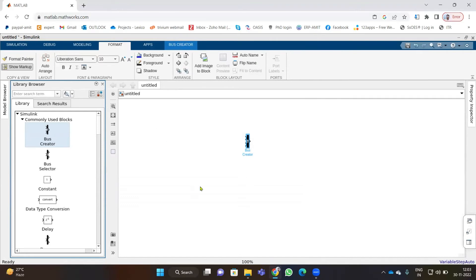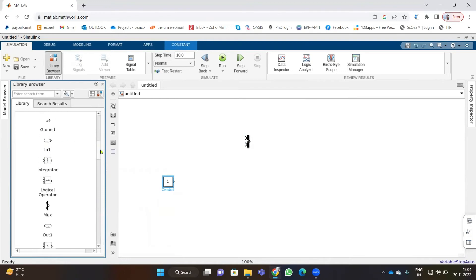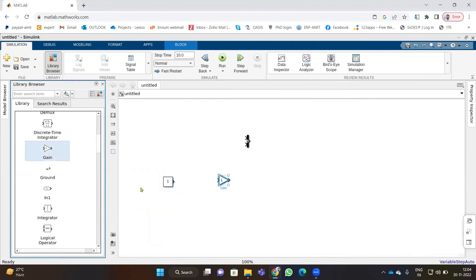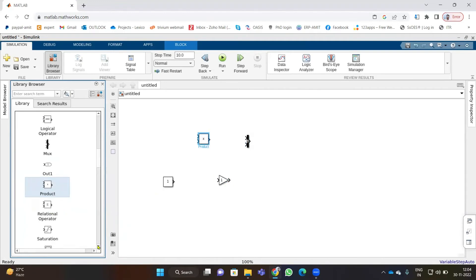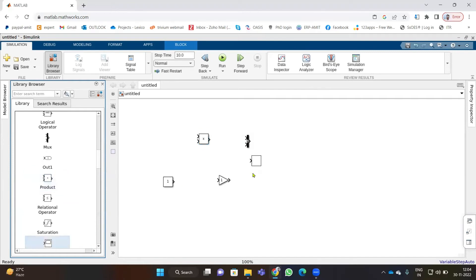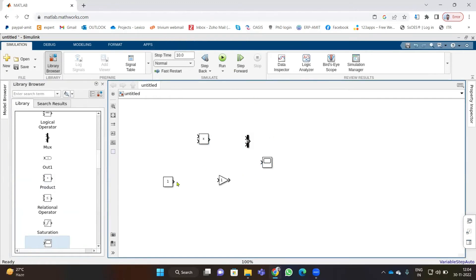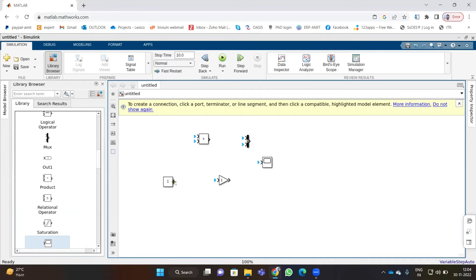Now let's move towards adding some blocks and understand how buses are created and how blocks can be used. Let's add one constant block and a gain block — gain is a multiplier which enhances or degrades values. We also add a product block and a scope to see what these parameters actually do. By bringing your cursor near the output port you can connect these blocks by dragging the output arrow.